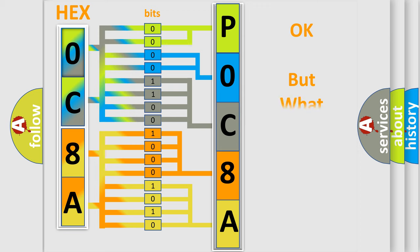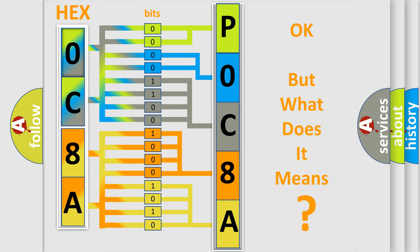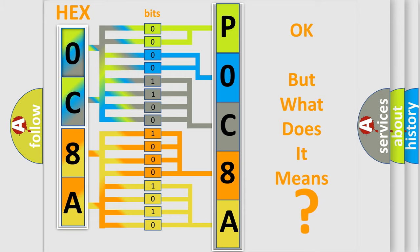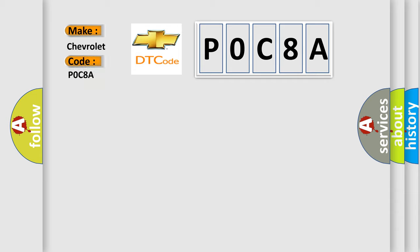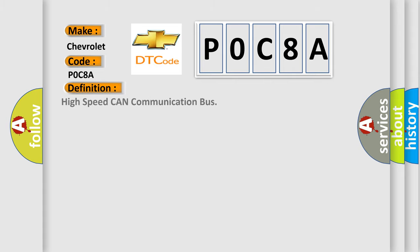The number itself does not make sense to us if we cannot assign information about what it actually expresses. So, what does the diagnostic trouble code P0C8A interpret specifically for Chevrolet car manufacturers? The basic definition is High Speed CAN Communication Bus.